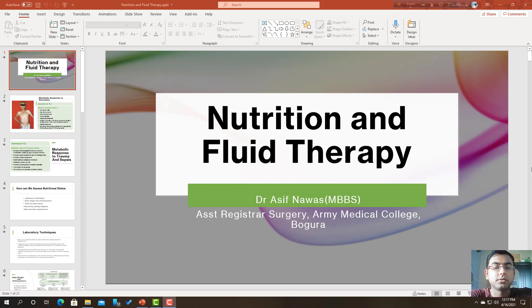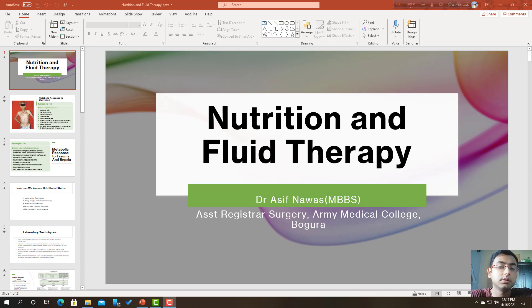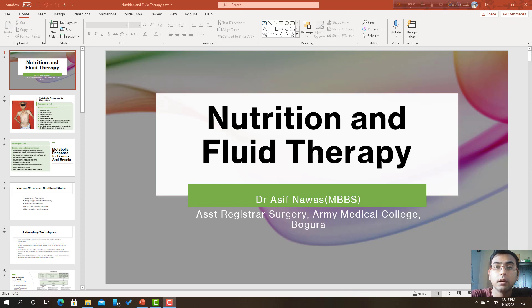Assalamu alaikum. I am Dr. Asif Nawaj. This is Bailey and Love 27th edition, session on fluid and nutrition therapy. This is an ongoing session for FCPS and MRCS preparations.